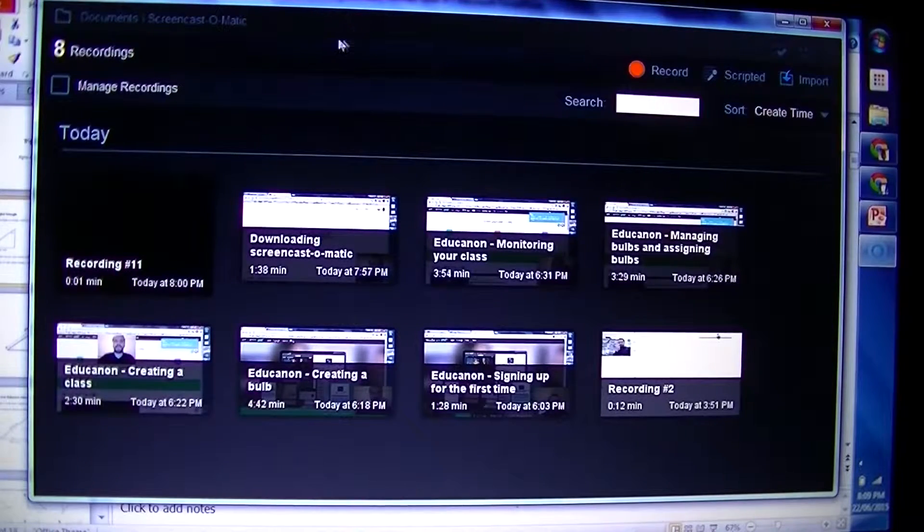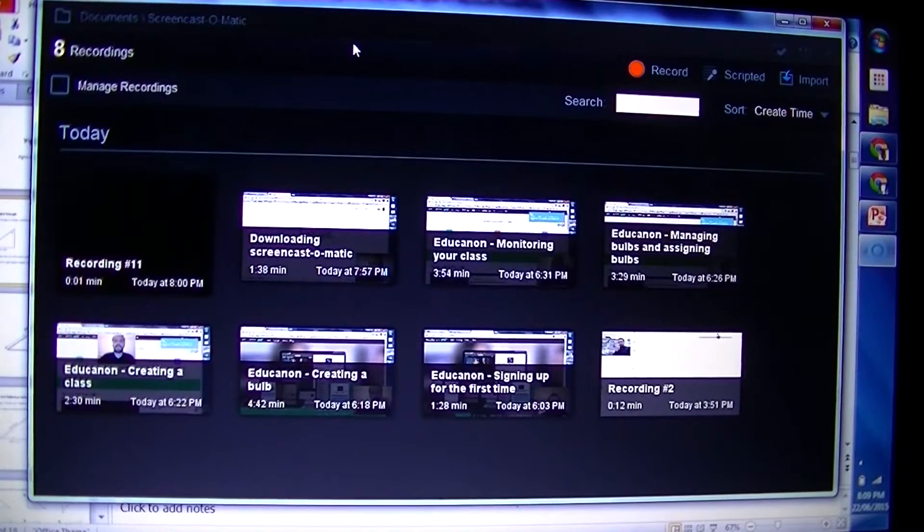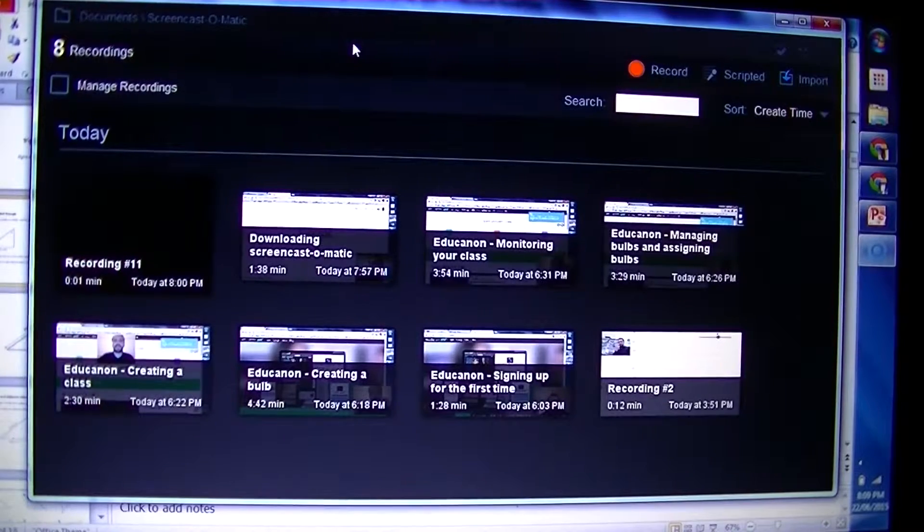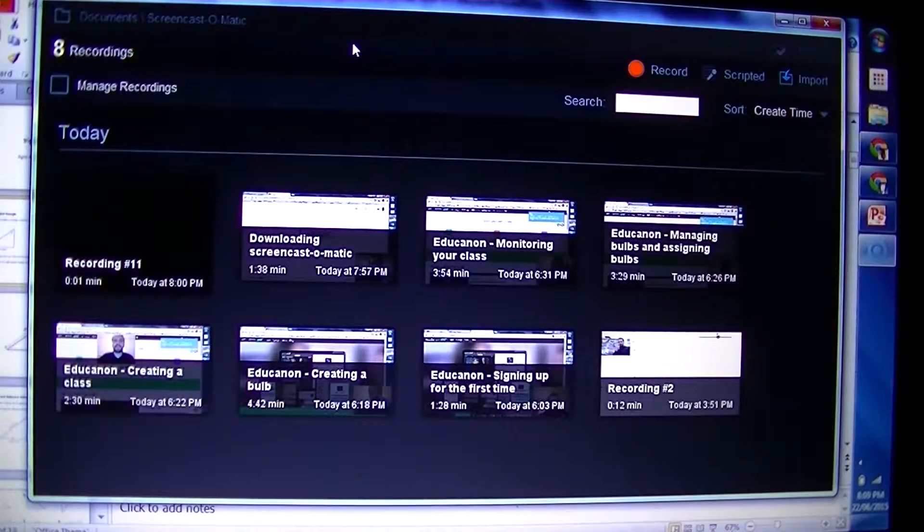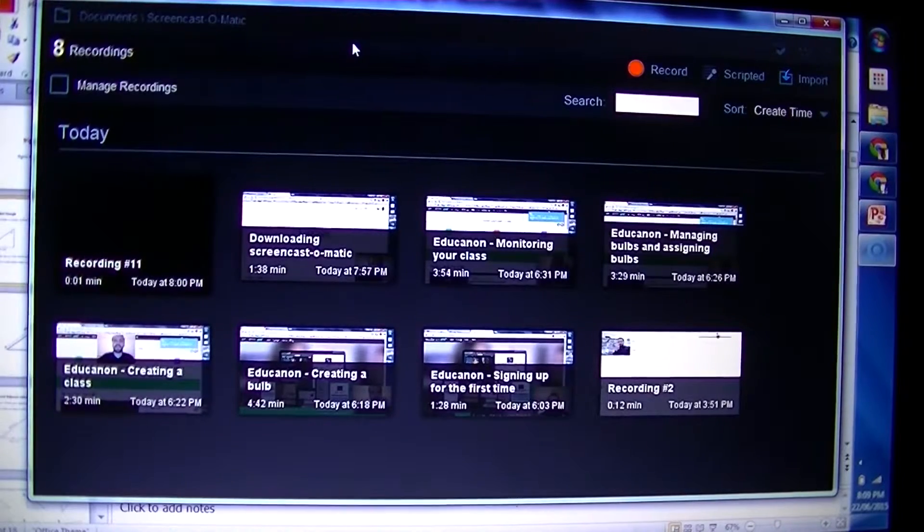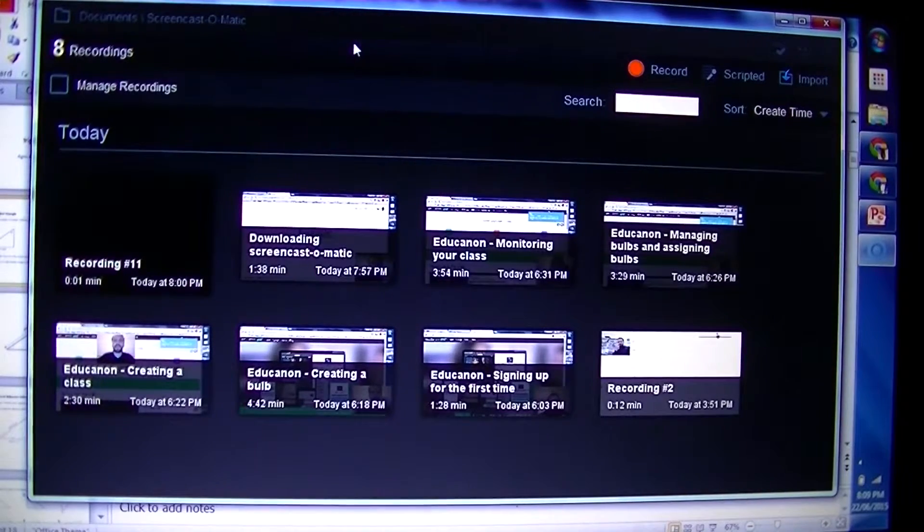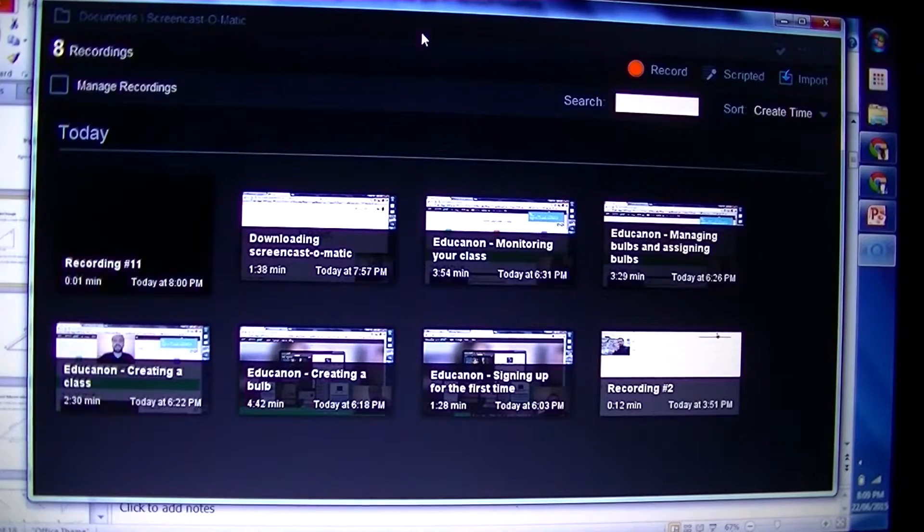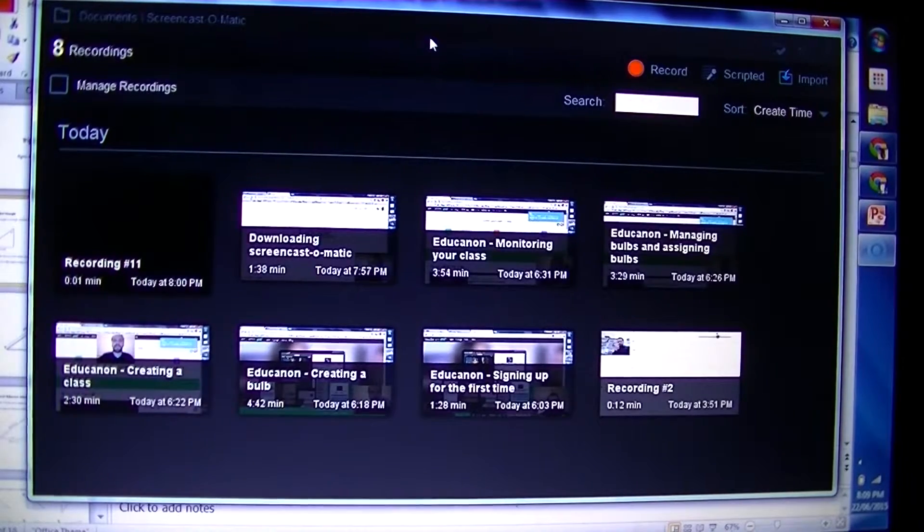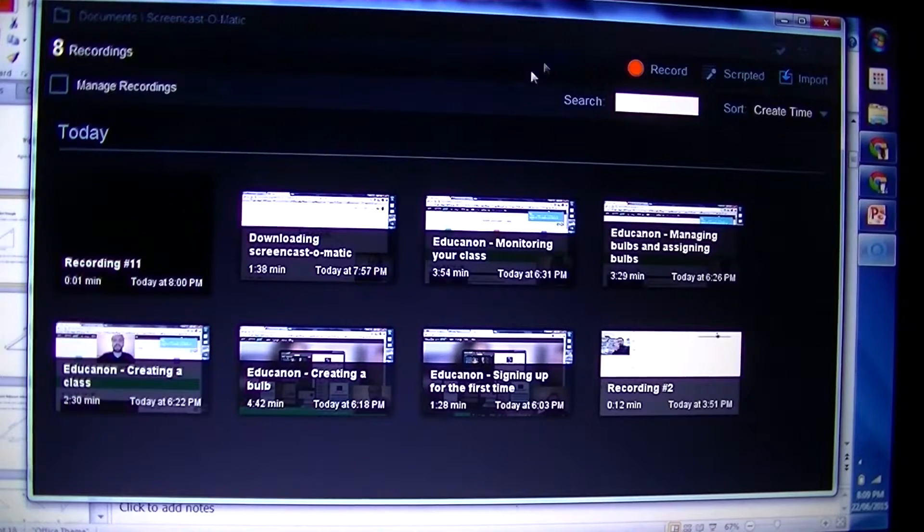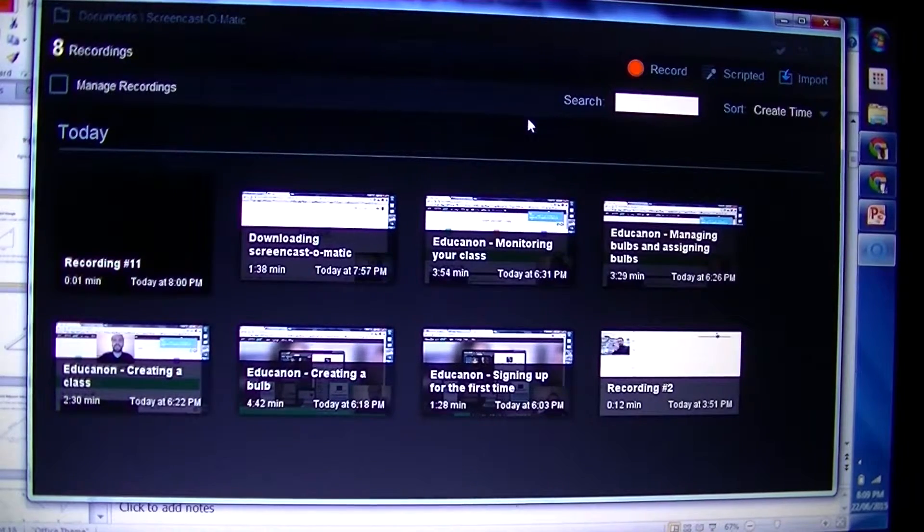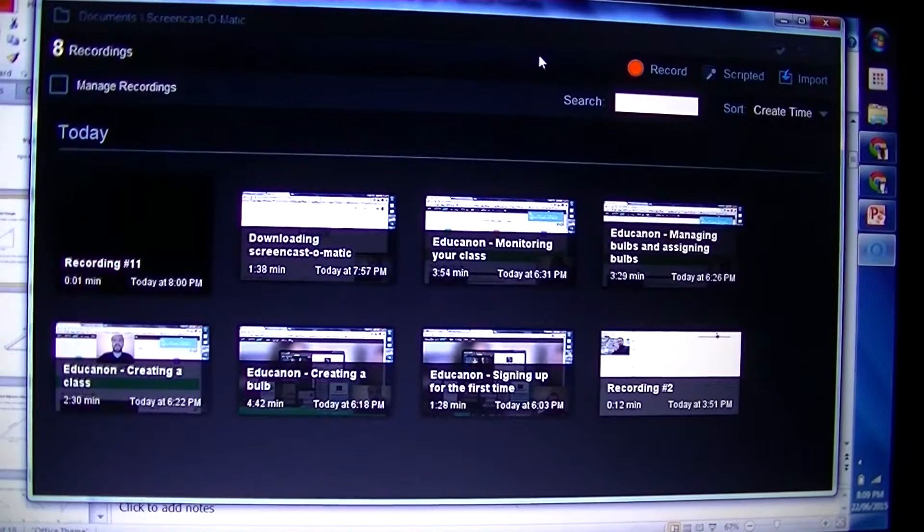This is a video on how to use Screencast-O-Matic to record anything that's happening on either your screen or on your webcam. Now the one thing that Screencast-O-Matic really can't do very well is make a video of itself. You can probably start to imagine why that would be very difficult. So I'm using a camera watching the computer screen today. Not the best solution, but it'll do.